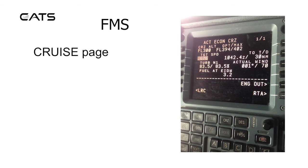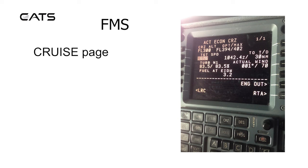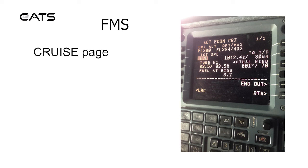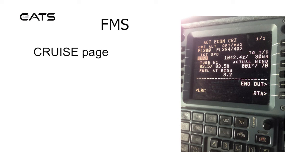Here's the cruise page, one of one. It's an active economy cruise with a cruising altitude of flight level 300. The optimum is actually higher, flight level 394 with a maximum of 402. It's got various other information on there such as target speeds, a particular N1 setting for turbulence penetration and how much fuel is estimated for arrival.